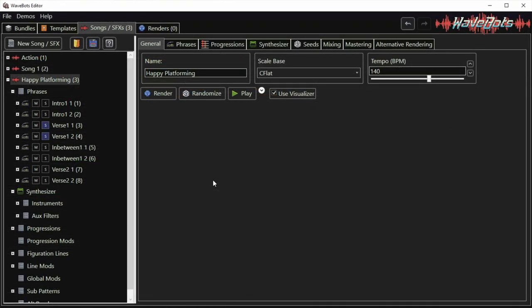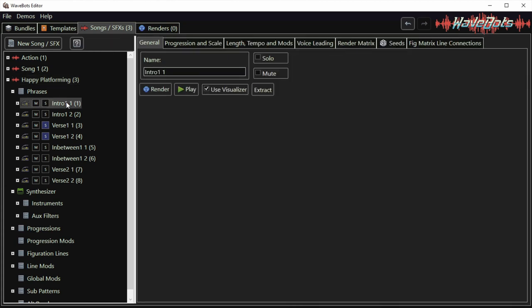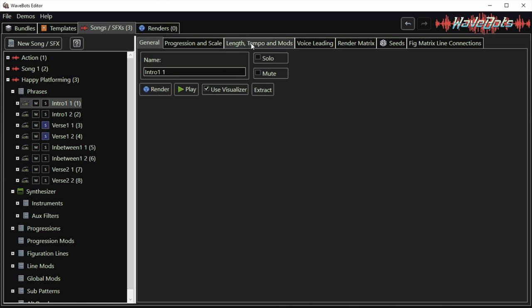I'm going to try and make the song a bit longer both by changing the length of the phrases and also by copying and pasting the existing phrases. I want to first increase the length of the intro by increasing the number of measures in these phrases. I'm selecting intro 1-1 phrase and click on the length tempo and mods tab. Then I just increase the number of measures to two and I do the same thing with the intro 1-2 phrase.